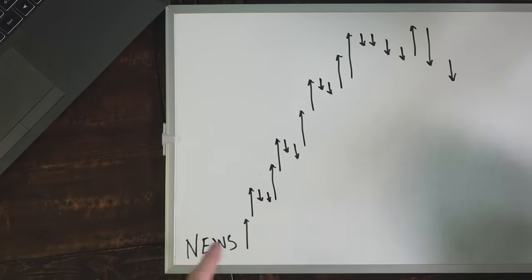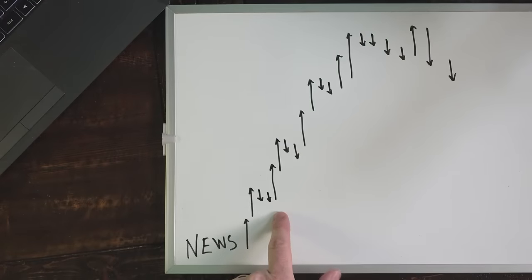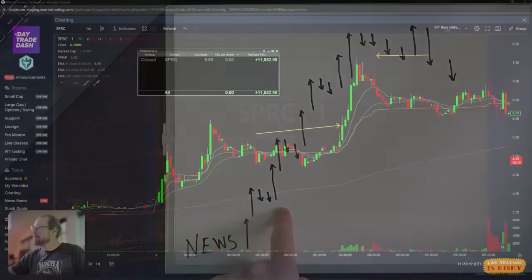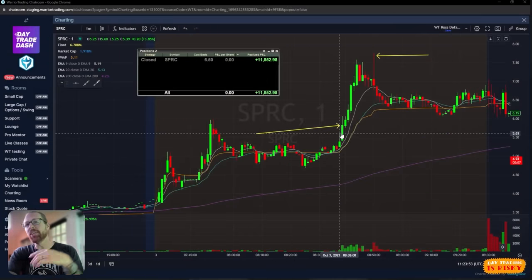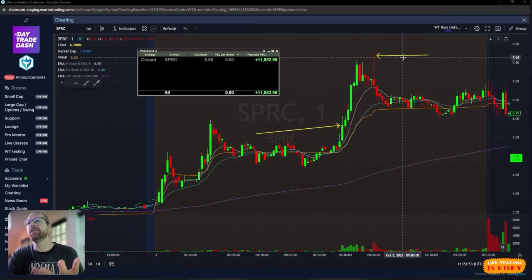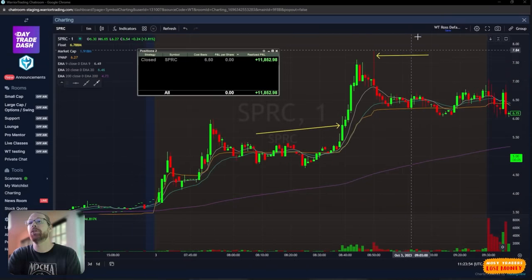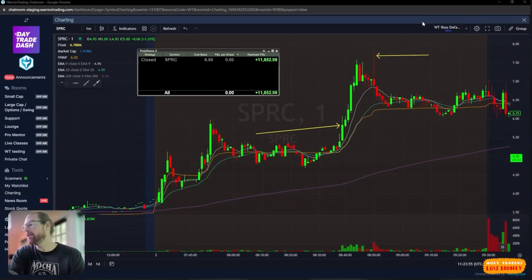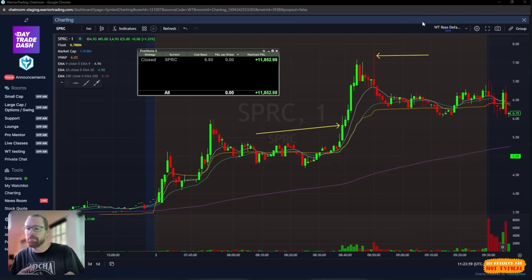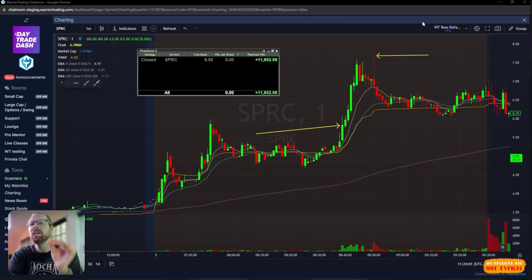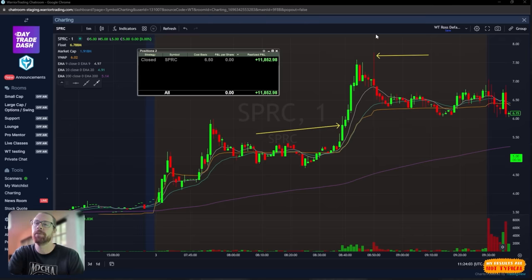The institutional traders get the first crack at it, they're in. But once it starts moving, what I'm looking for is that first pullback right here. Let's talk about why this was a good stock to trade.